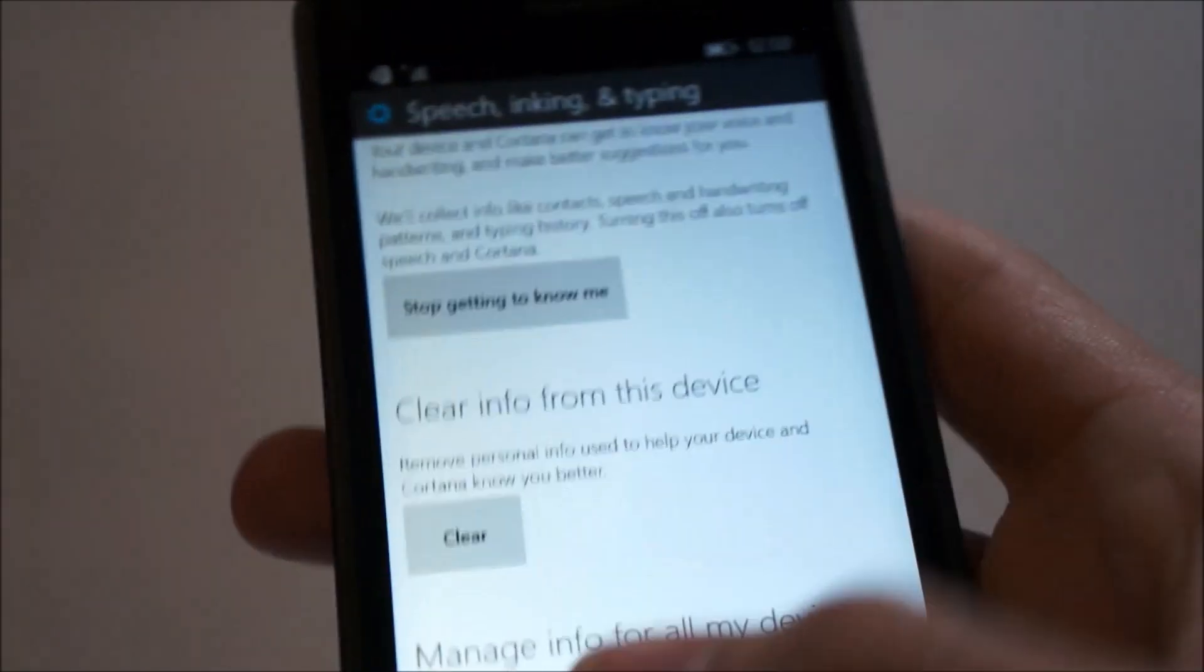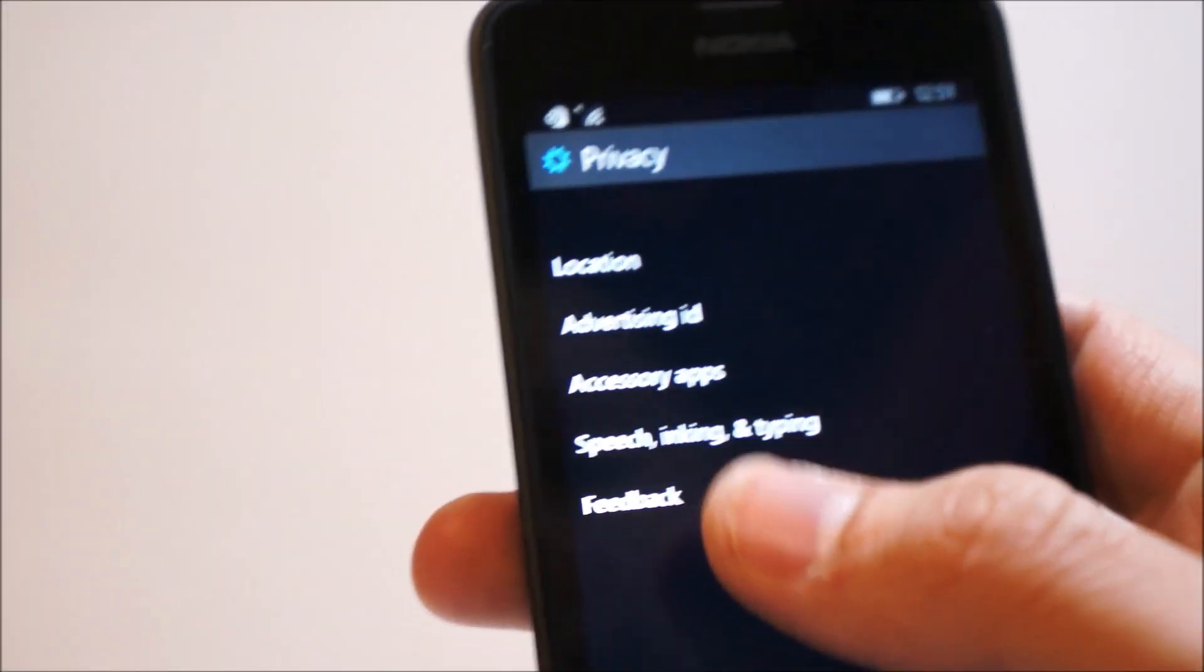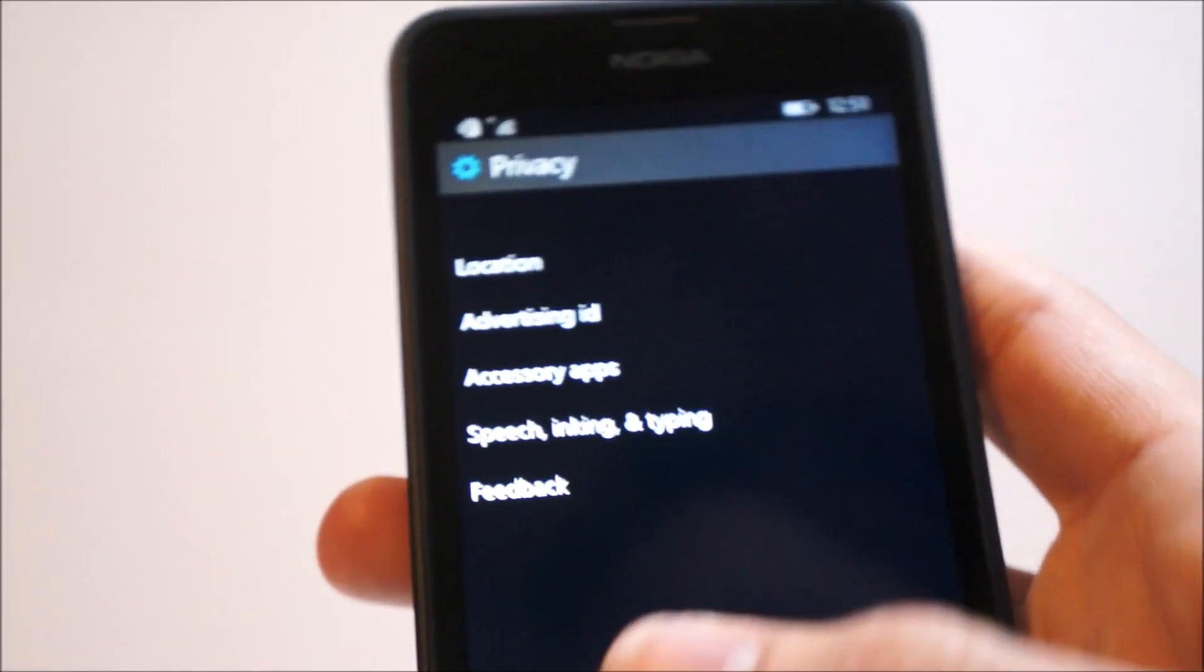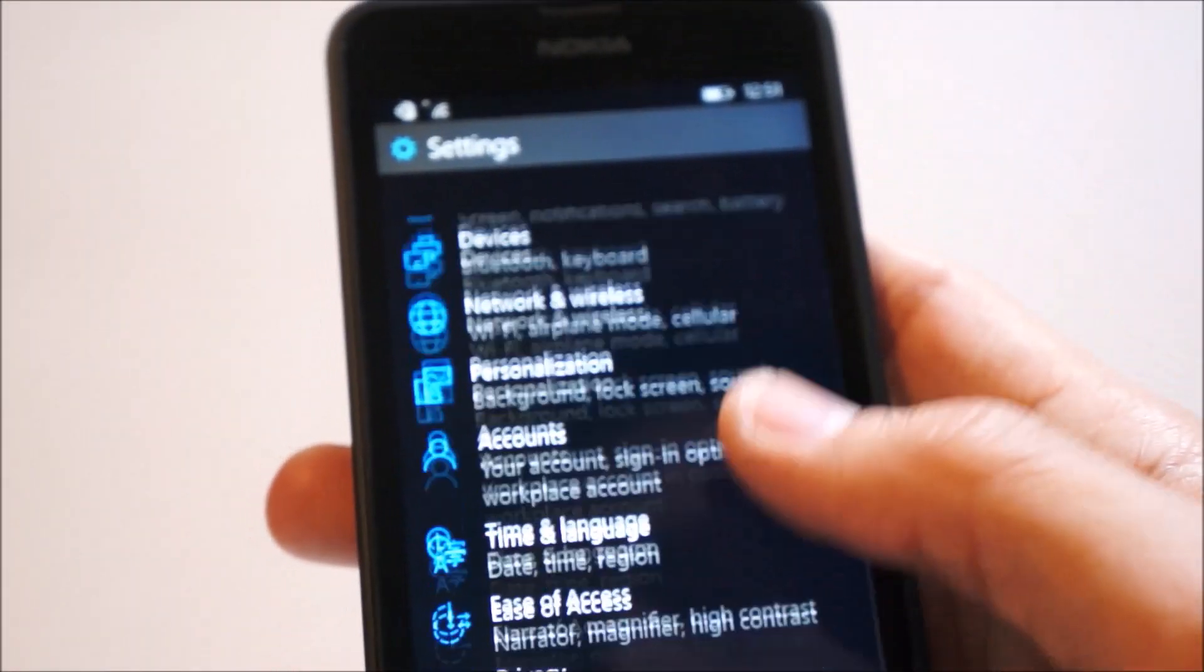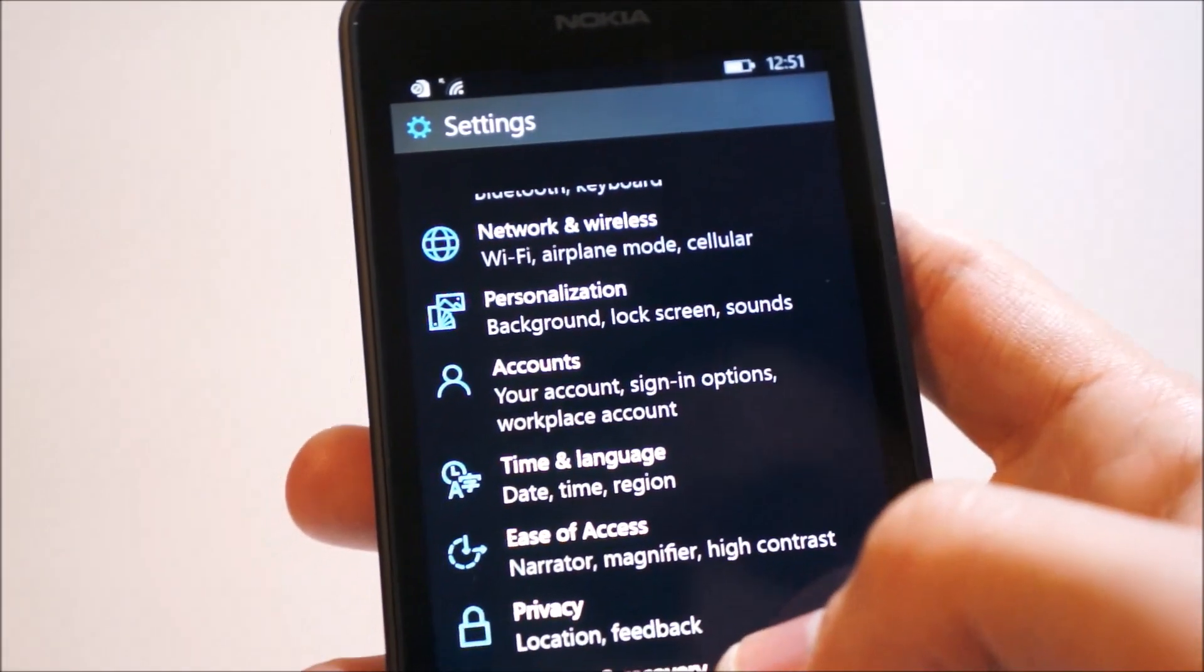Clear info from the device. So basically learning your typing patterns and your voice patterns. That's useful.